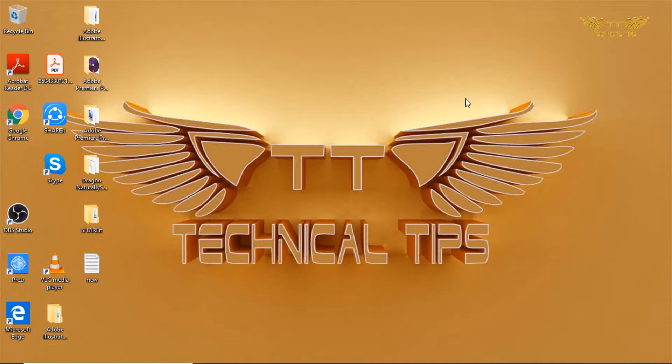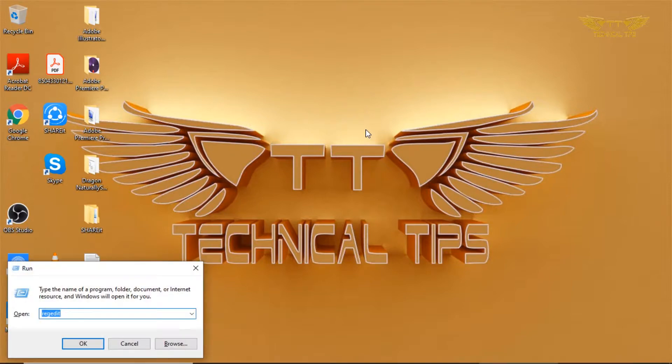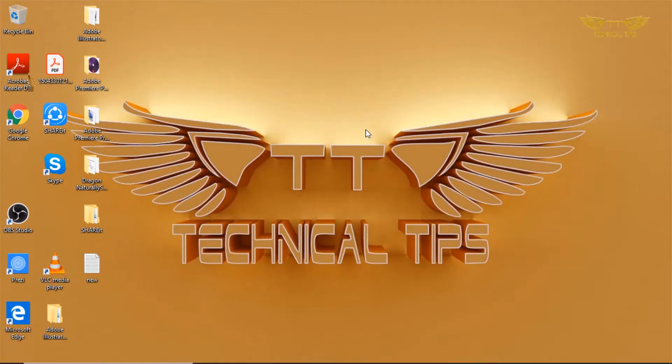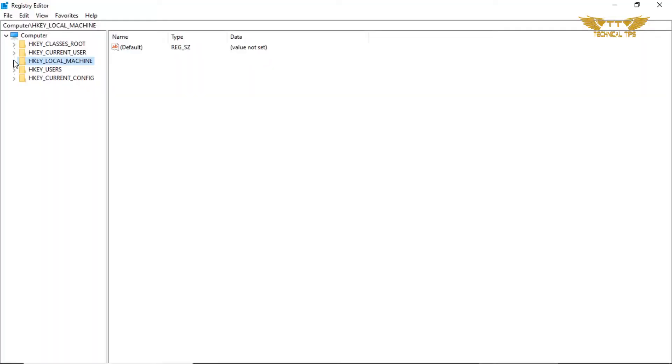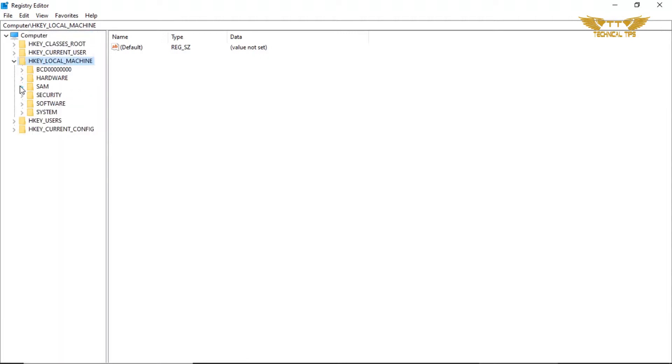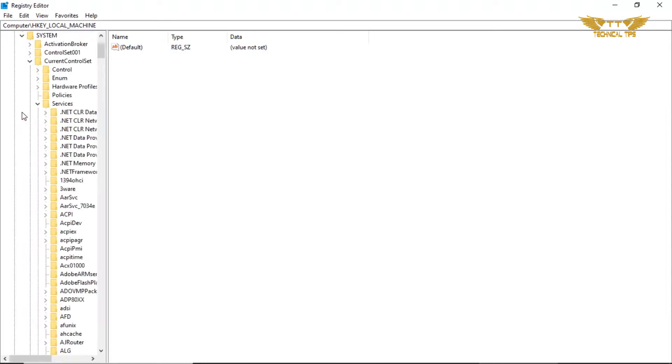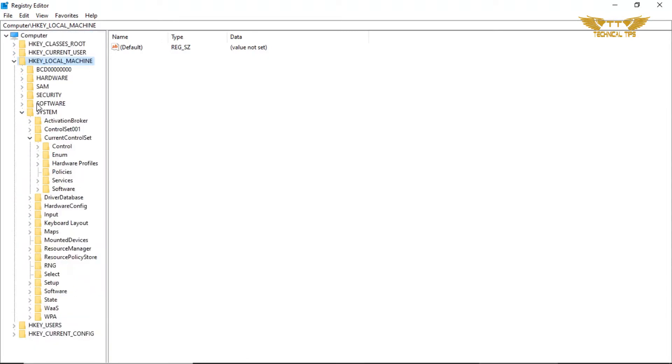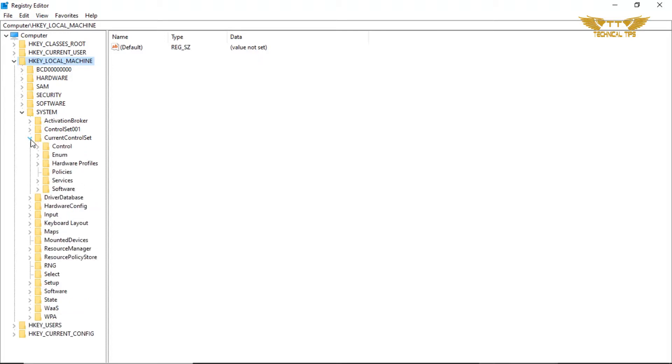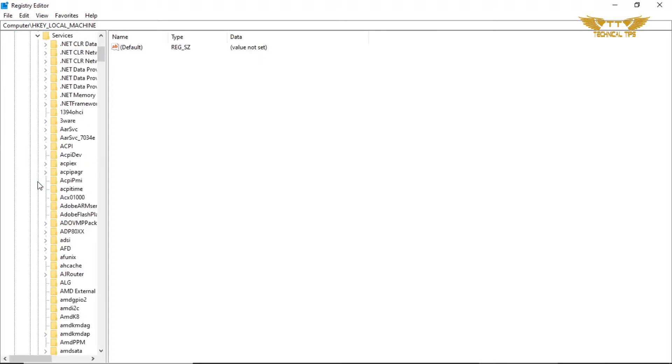So let's press Windows and R, type regedit, and click OK. Click yes on the user account control window. Click on HKEY_LOCAL_MACHINE, click on System, then click on CurrentControlSet, then click on Services and locate Beep.